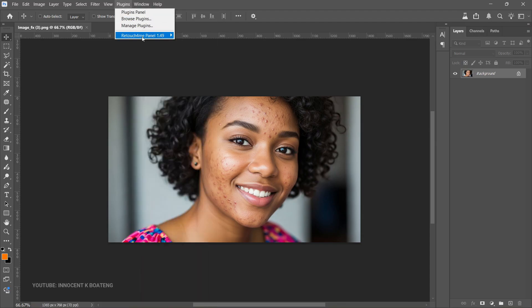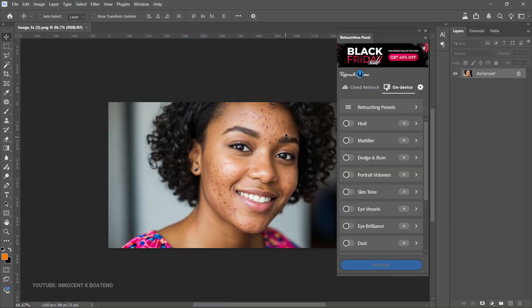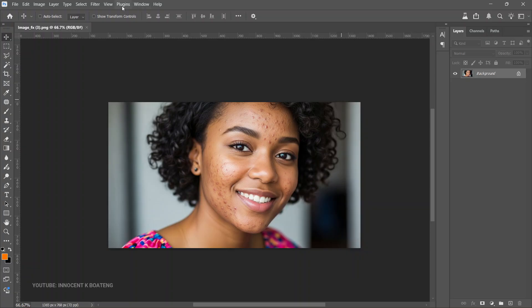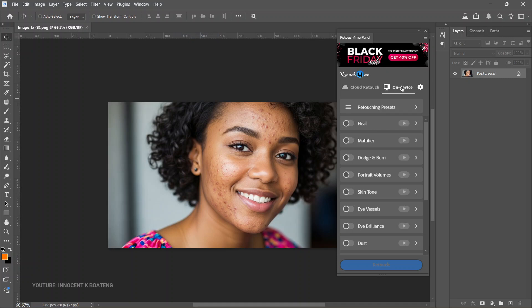Afterwards, open Photoshop, go to Plugins, and you can see the Retouch for Me panel. Tap on that and the panel opens. It basically shows you: Hue, Mattifier, Dodge and Burn, Portrait Volumes, and you can retouch online or retouch on the device as well.